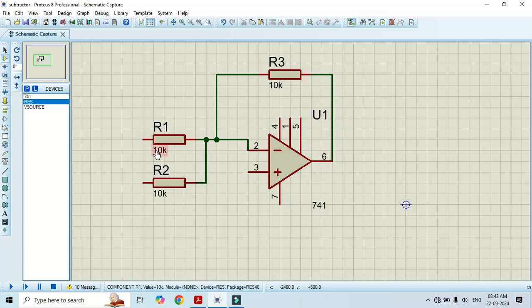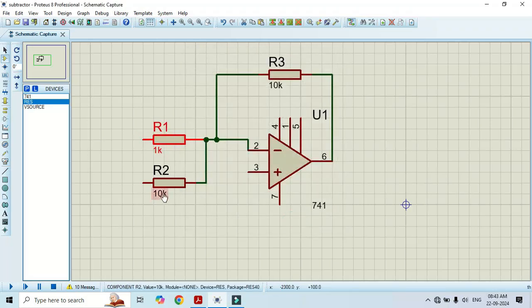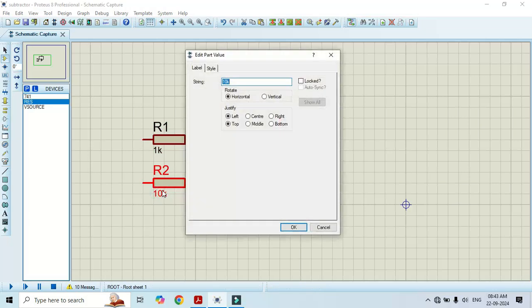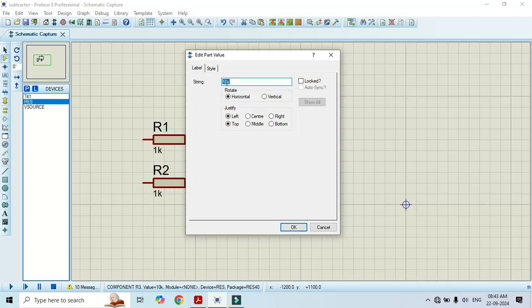Change its value. I will change its value to 1 kilo ohm. Make it 1 kilo ohm. We will also make the feedback as 1 kilo ohm.